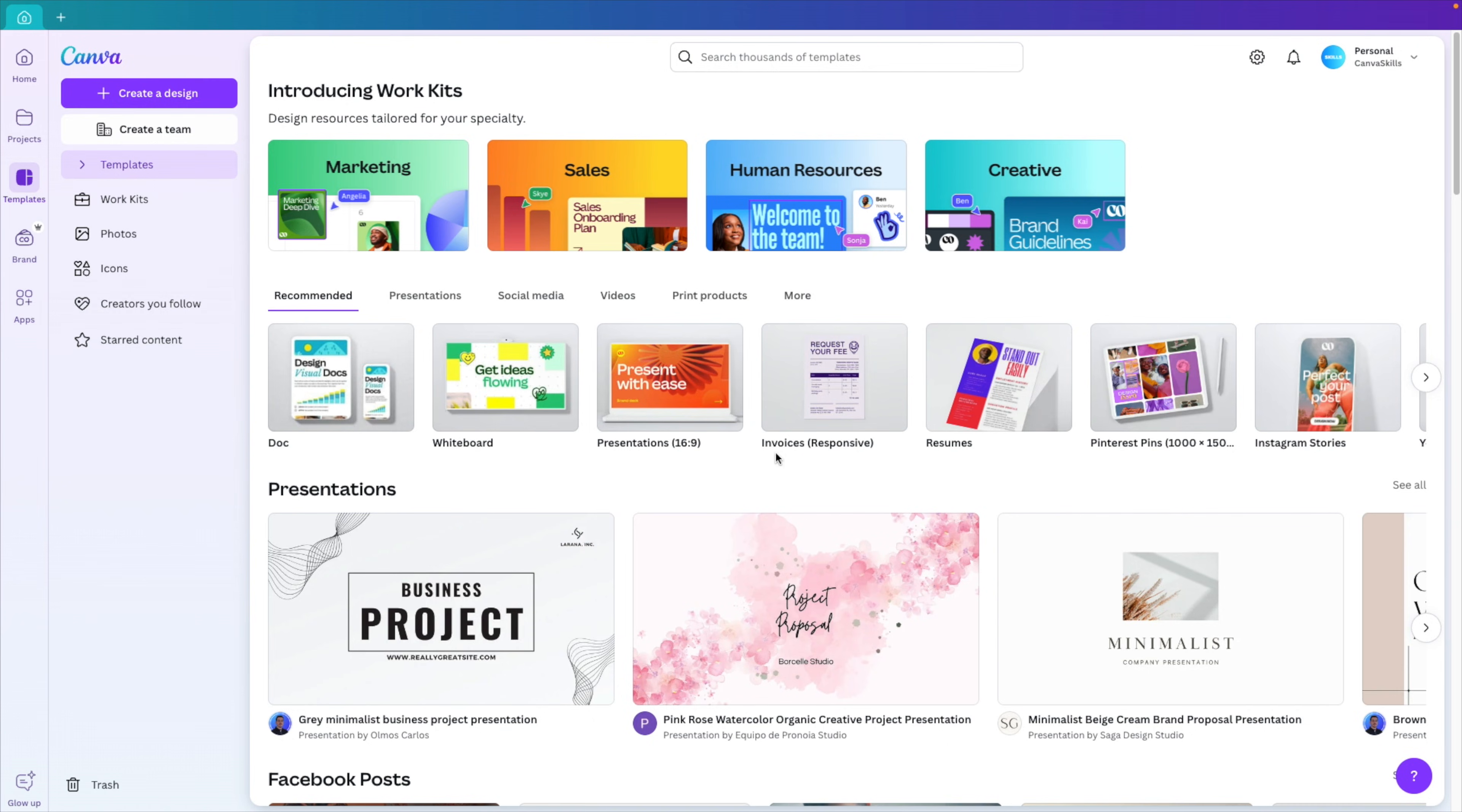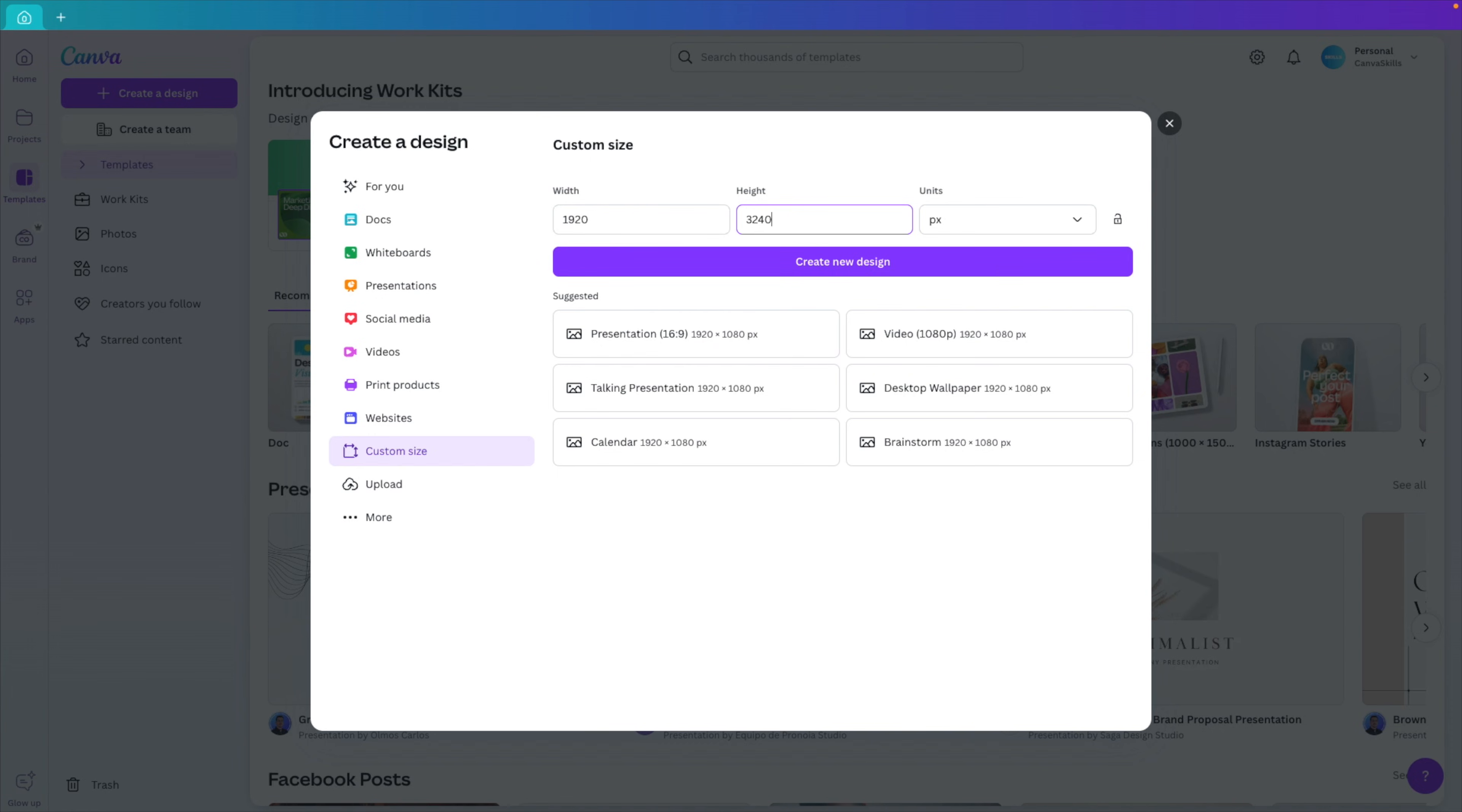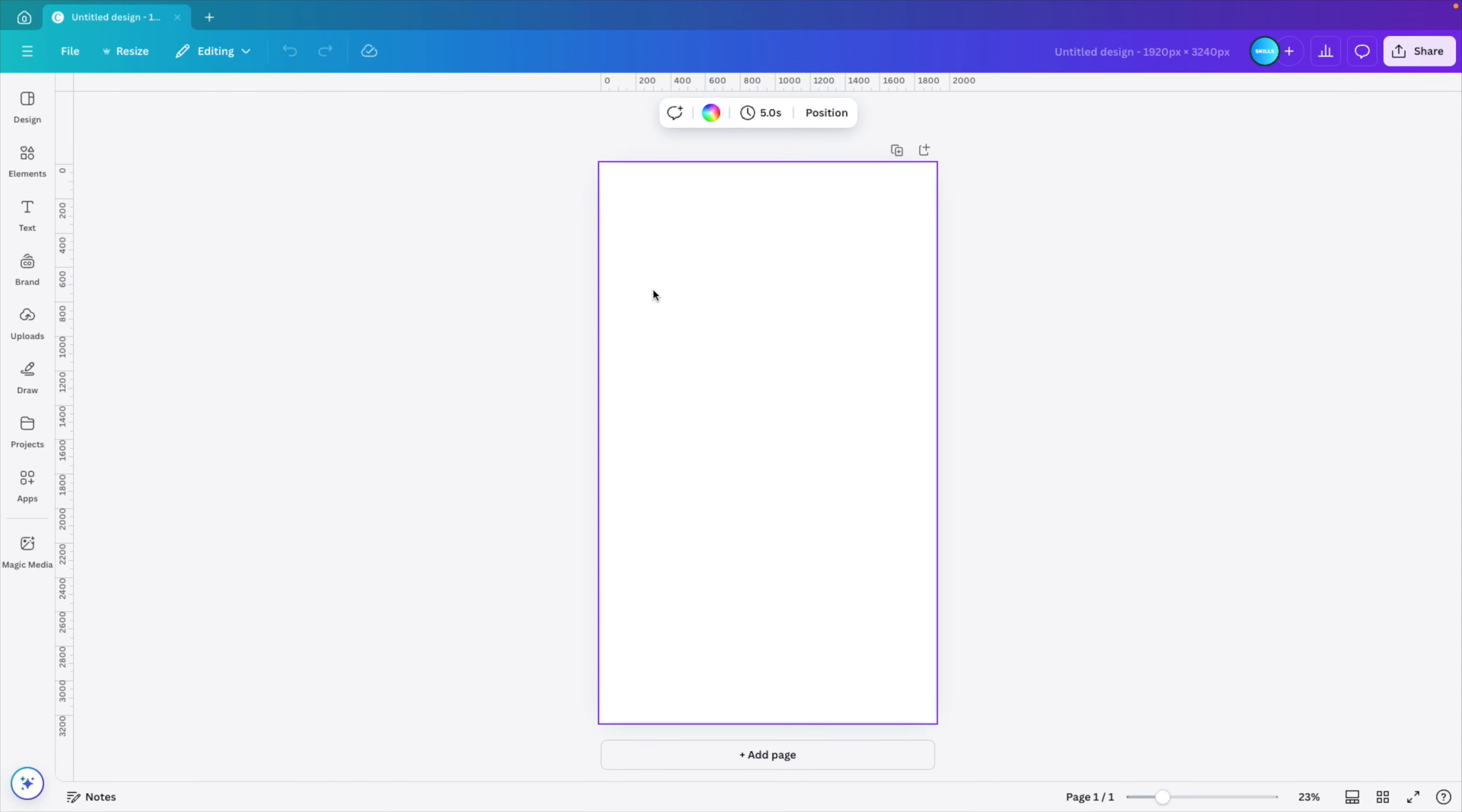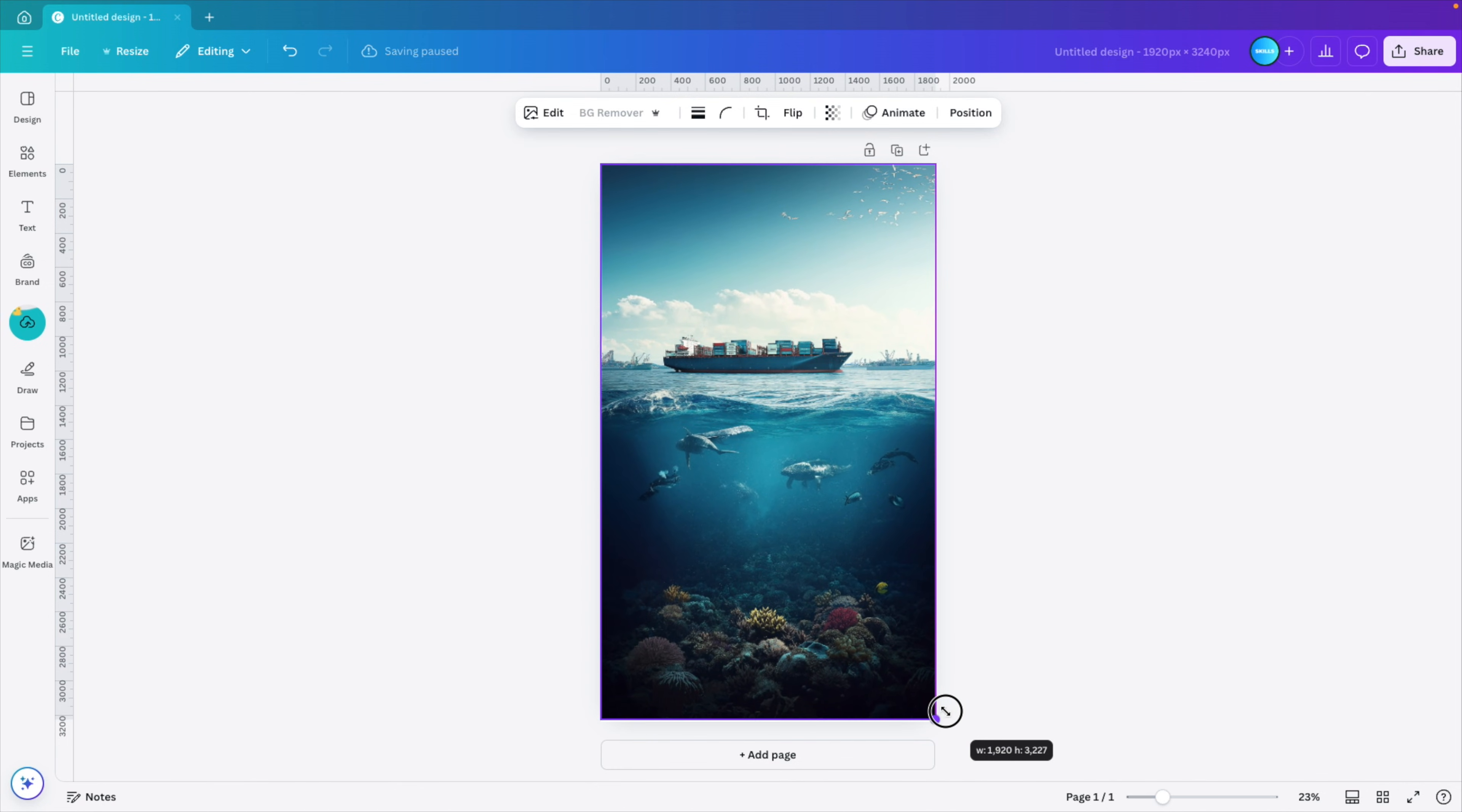Once we're in Canva, we can create a new design and we're going for a custom size. Here we want to use the width, which is 1920, the standard width of a presentation. And here we can see normally it's 1080, but because we have it three times, we're going to multiply it by three, so we get 3240. Then we click create new design. This gives us a board that we want to work with. I'm going to paste the image and add it to the screen, and then make sure that it fills the entire canvas.